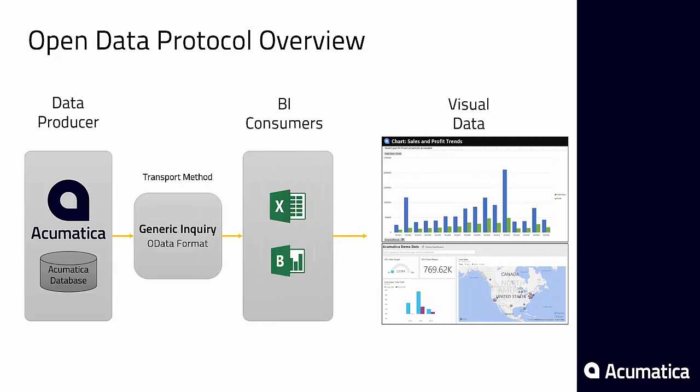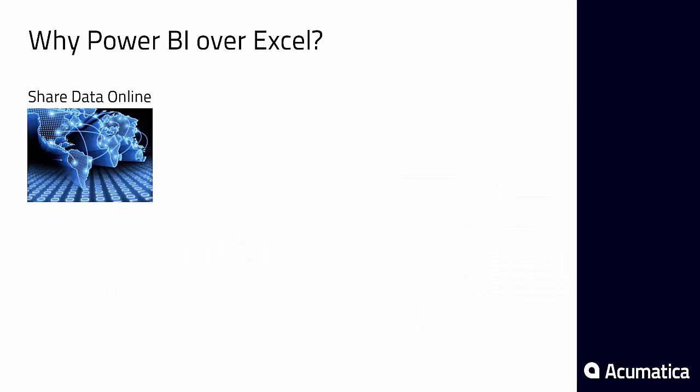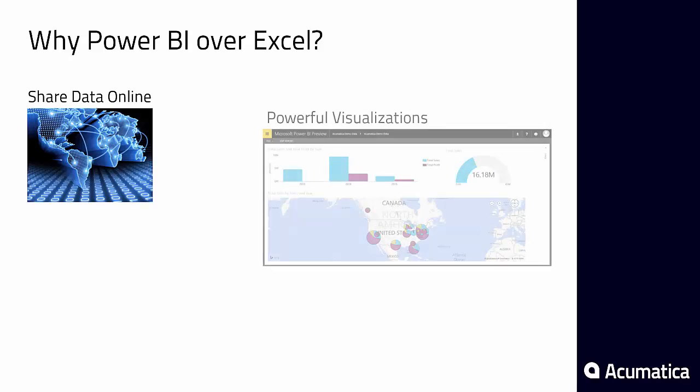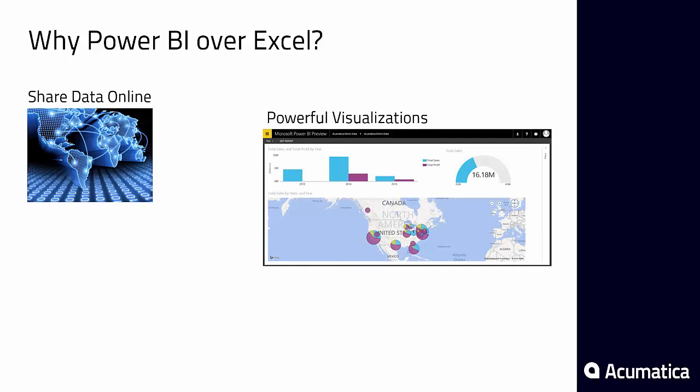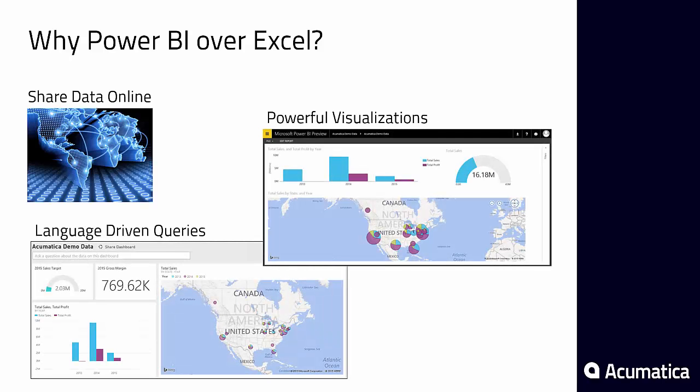Power BI is going to give us a slightly richer user experience. It's going to allow us to share our data online and it's going to provide language driven queries to make it easier to create nice graphs and charts.